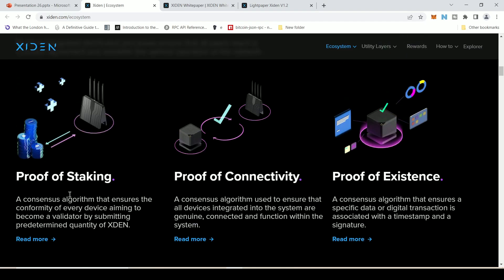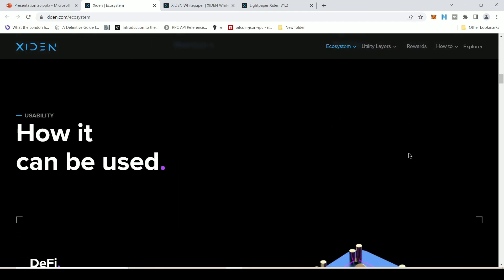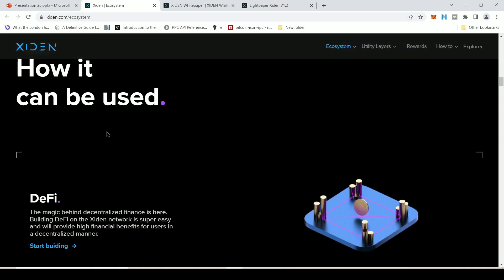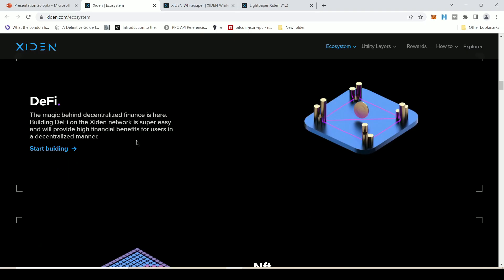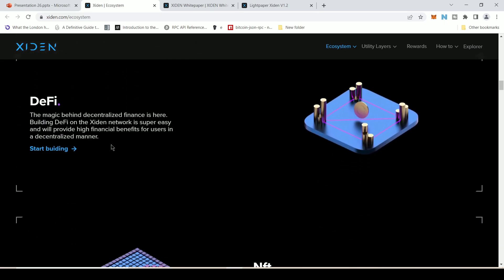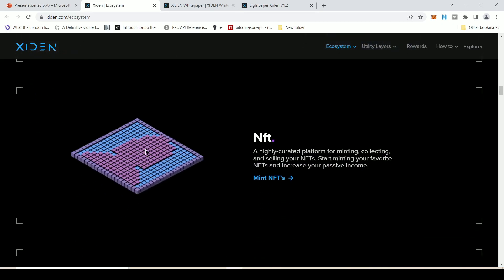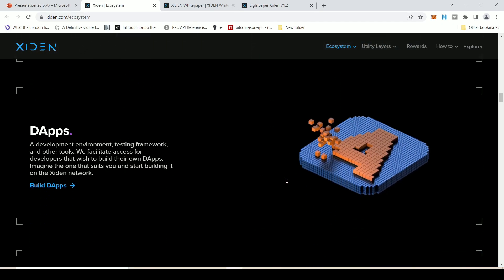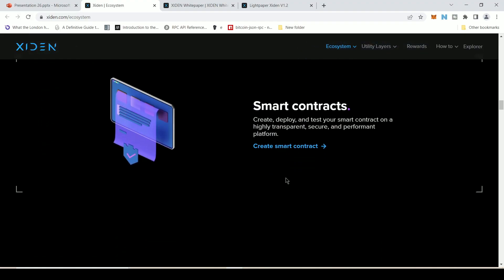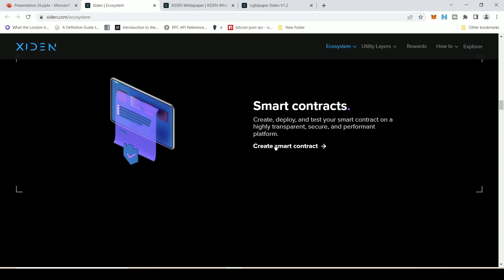You can refer to each of those algorithms for more details. Scrolling down, you can see the usability — where you can use the Excedent blockchain, such as in DeFi protocols. However, most of this is still in a building stage — if you click 'Start Building,' you see a 'Coming Soon' message. You'll also see support for NFTs, decentralized applications, and smart contracts, but as they've just started, most of these features are not available yet.